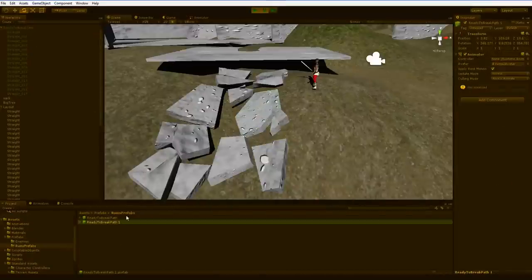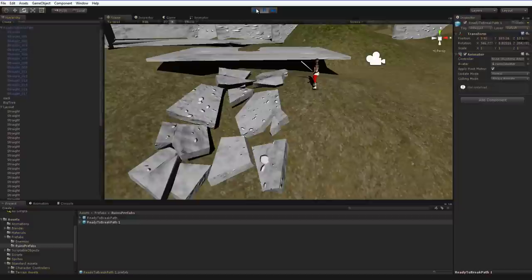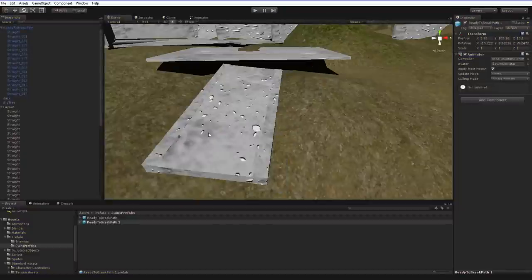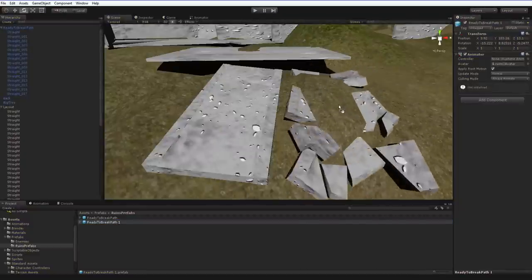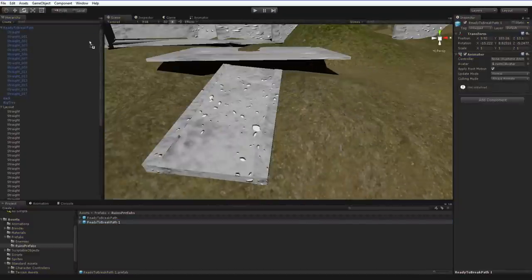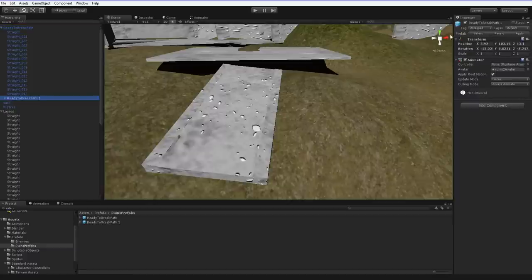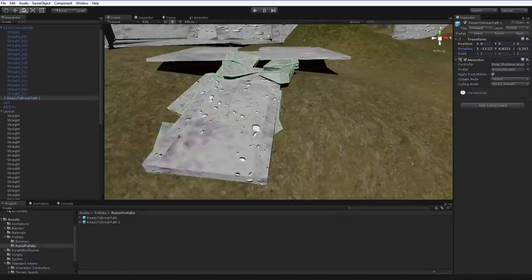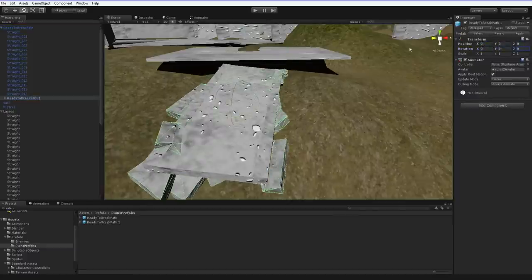Like this. So now when I hit stop, this comes back to being the old prefab, but I do have this in memory. See? So what I can do is I can drop this into the ready-to-break path, and I can zero out all of these values, like so.